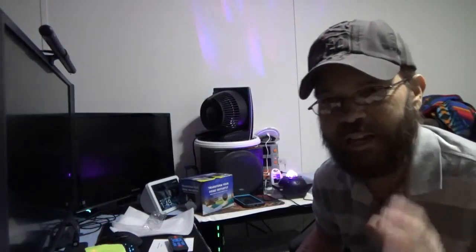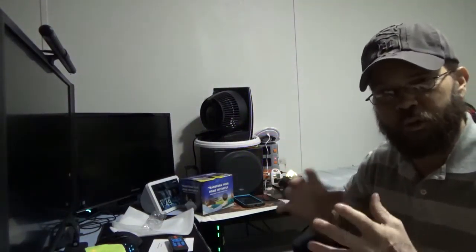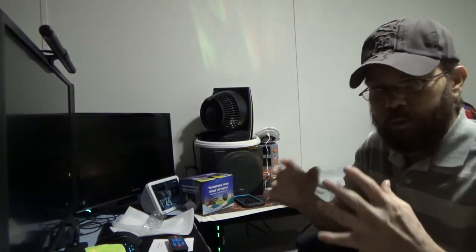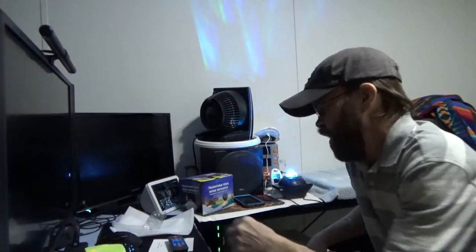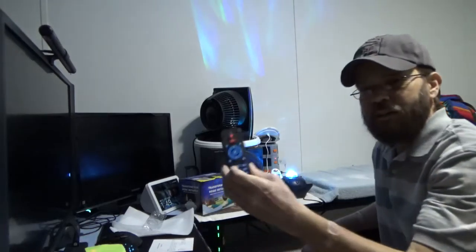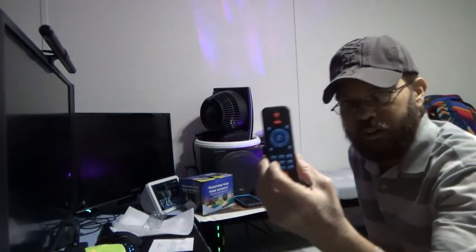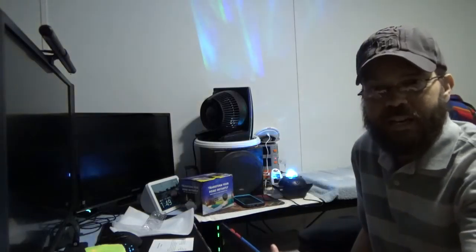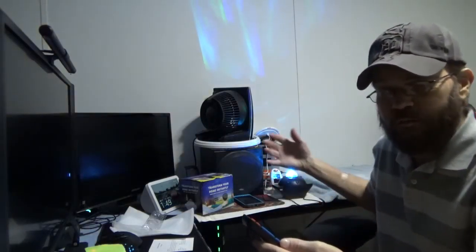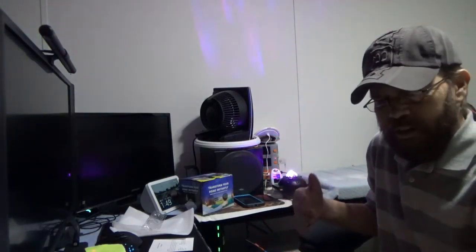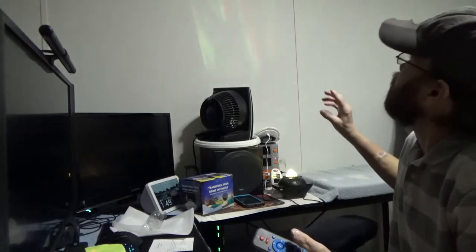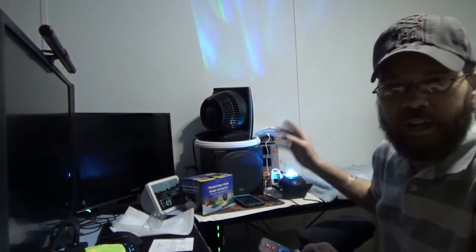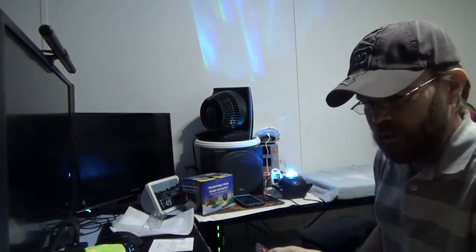All right, so as stated, we're taking a look at this star projector, laser projector type deal, and it does include a multifunction remote. You can adjust the speed and the display of the different patterns. You can turn off and on the little green starry lights that are an option. Turn the device off and on.